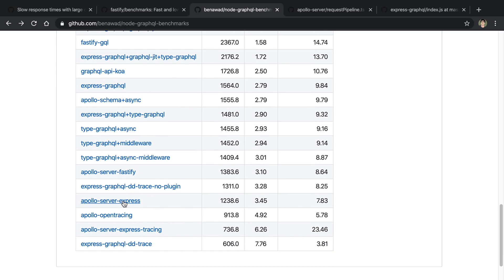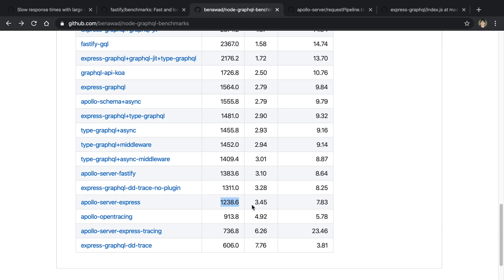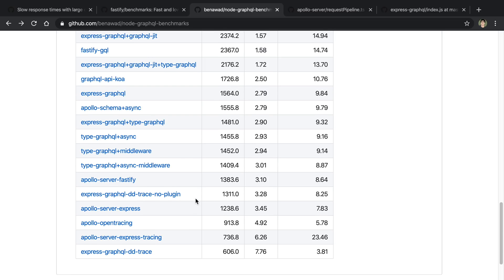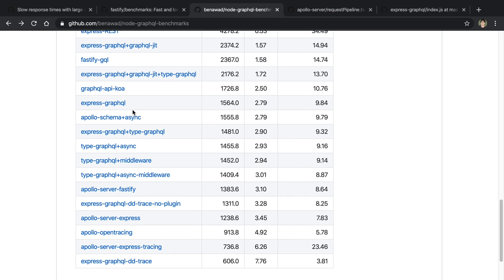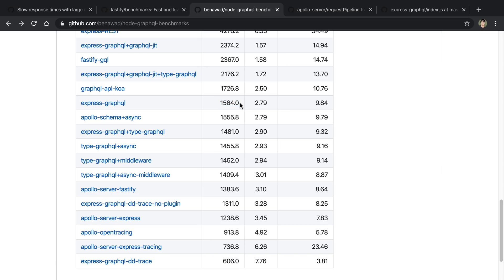So Apollo Server Express is down here. So it has 1,200 requests per second, and then 3 milliseconds of latency and this throughput. Now the interesting thing to compare this to is Express GraphQL, because they were kind of similar. You can see Express GraphQL gets about 300-ish more requests per second, and then it has better latency as well.